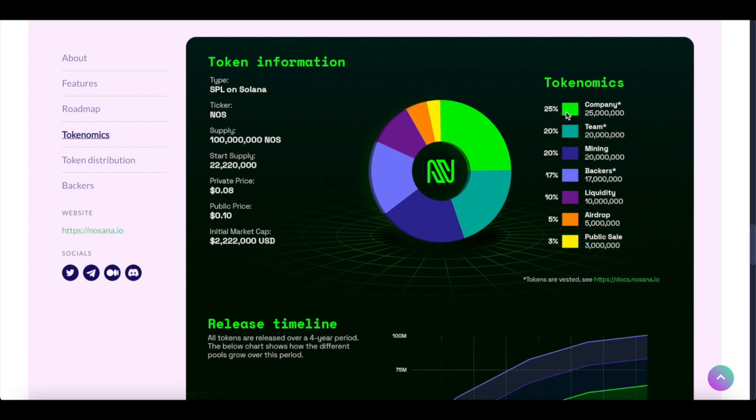25% will go to the company in terms of tokenomics. 20% will go to teams in terms of tokenomics. That is really good for development. Mining will get 20%. It's really good for driving the incentives of the platform. Backers will get 17%. It will motivate more backers to join the Nosana ecosystem.